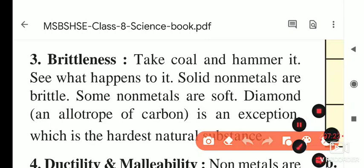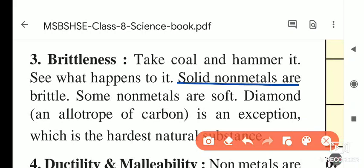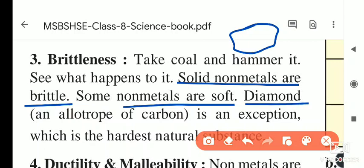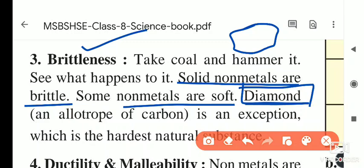Solid non-metals like carbon, sulfur, and phosphorus are brittle. Some non-metals are soft — for example, sodium is very soft, like butter, and can be cut with a knife. Diamond is an exception: it is a non-metal but it is the hardest natural substance, used to cut glass and in drilling machines.